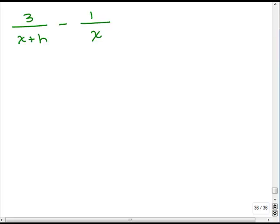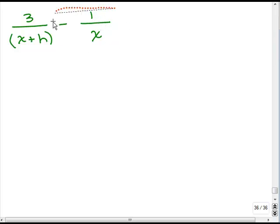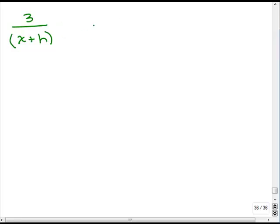Here's another one: 3 over x plus h, minus 1 over x. We need to make sure each denominator is factored — and it is, because x plus h is a different factor than x; you can't factor either of them further. It might be easier to move the minus 1 over x a little to the right so we can see what we need to multiply each fraction by to get a common denominator.